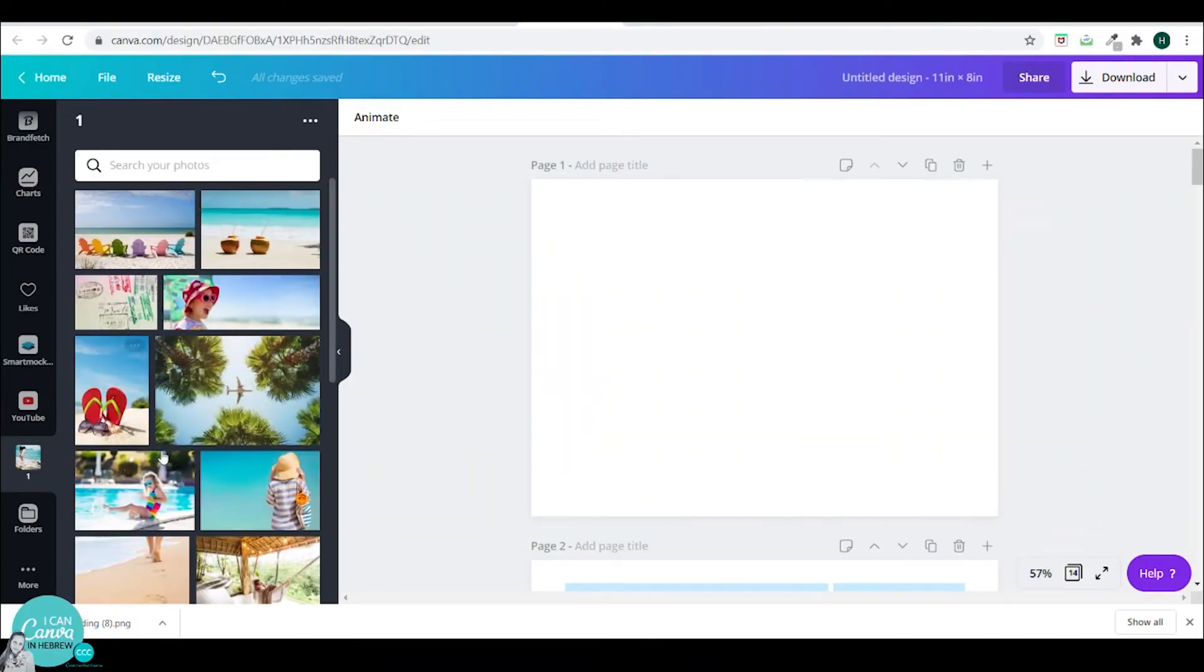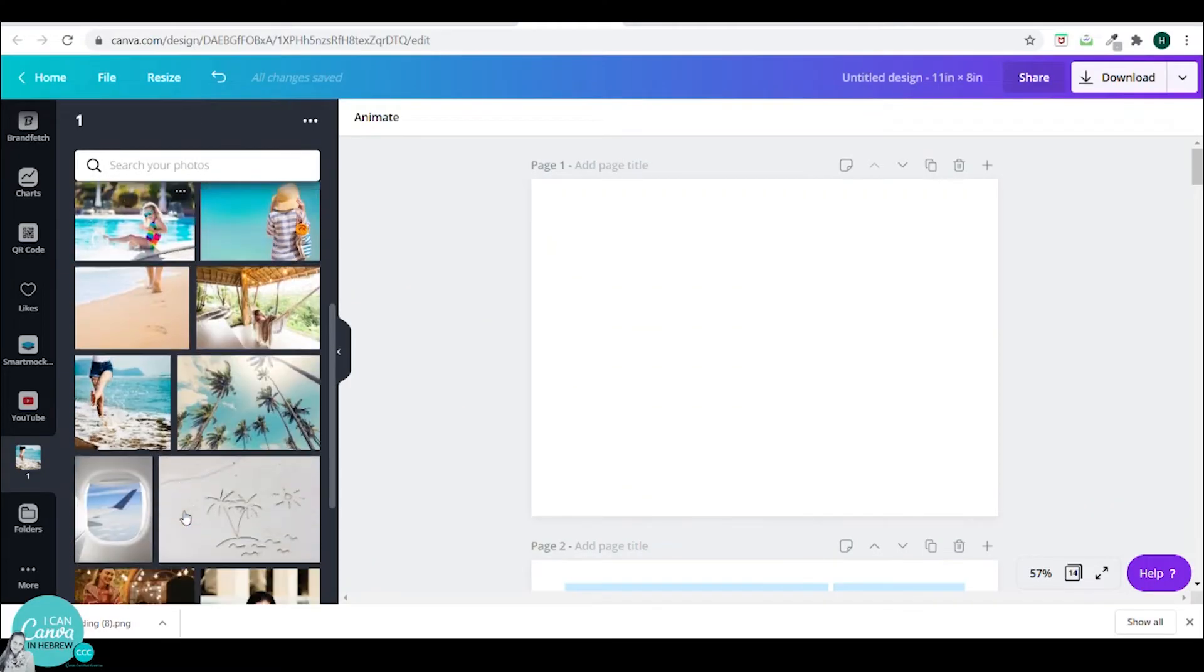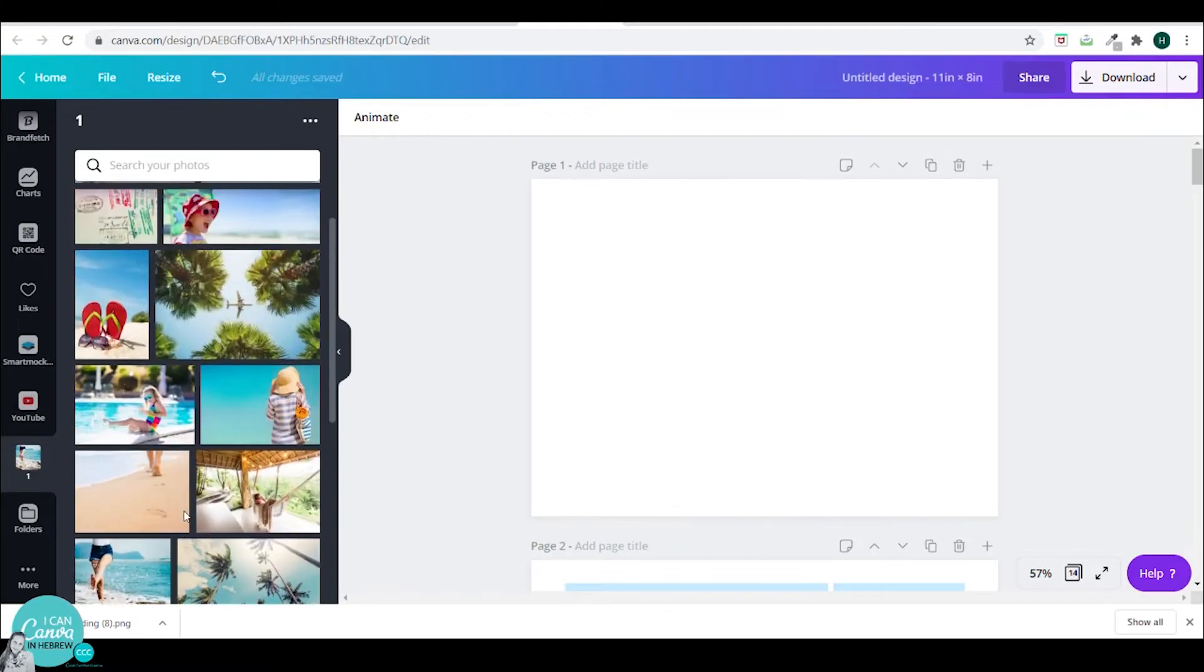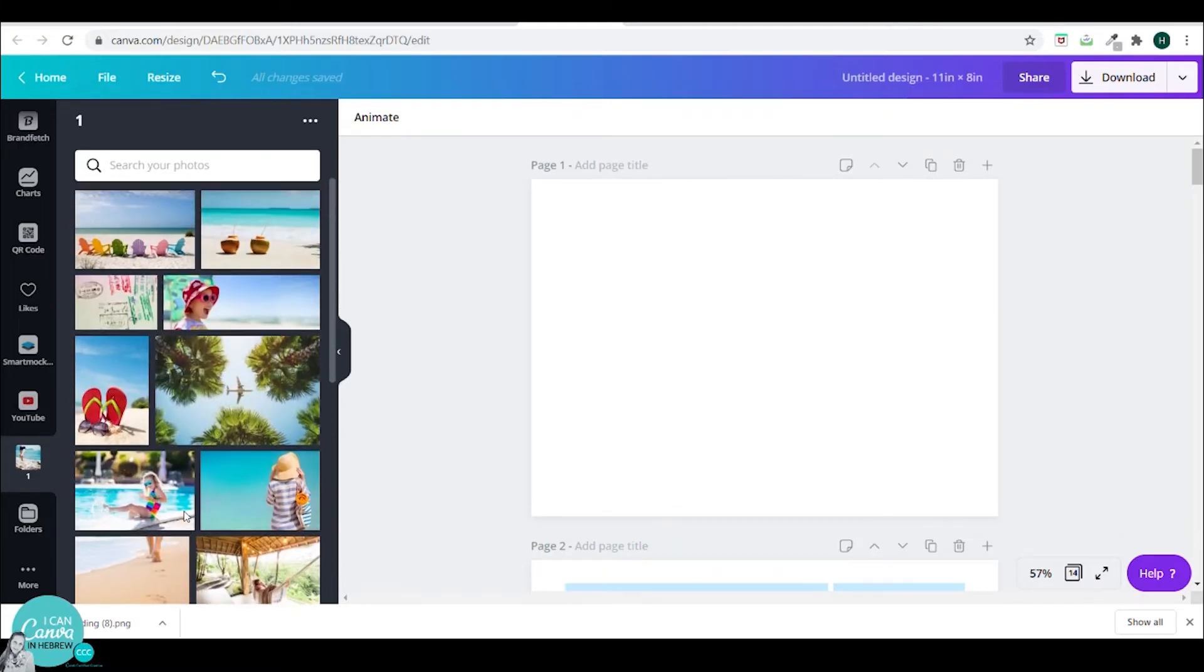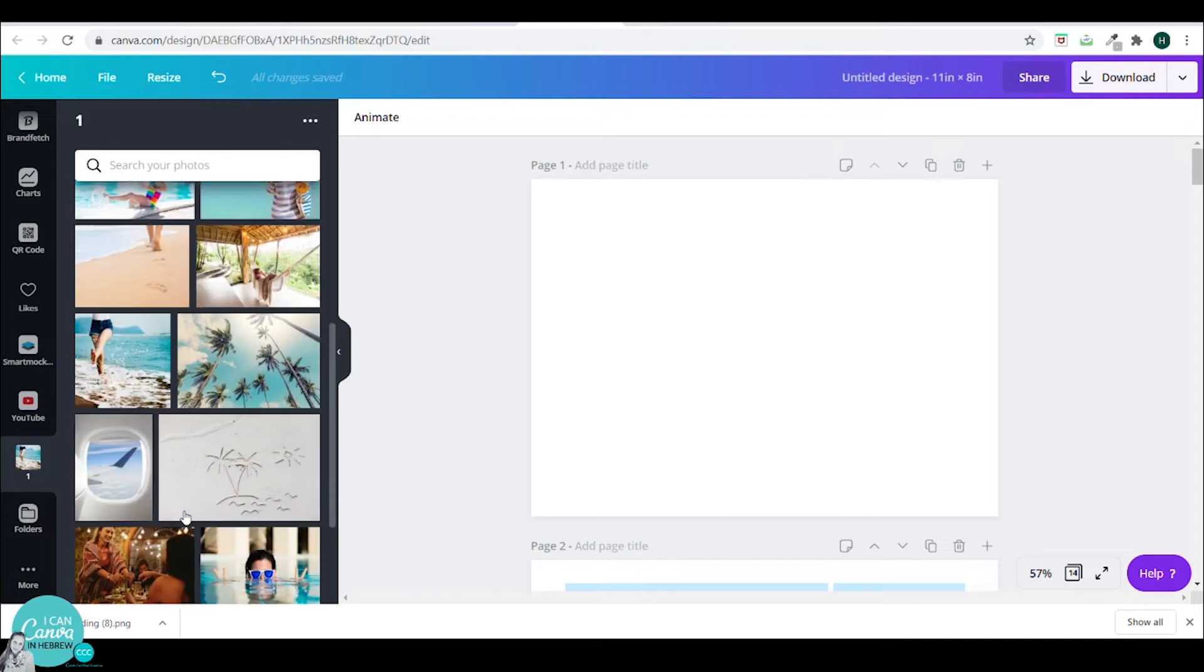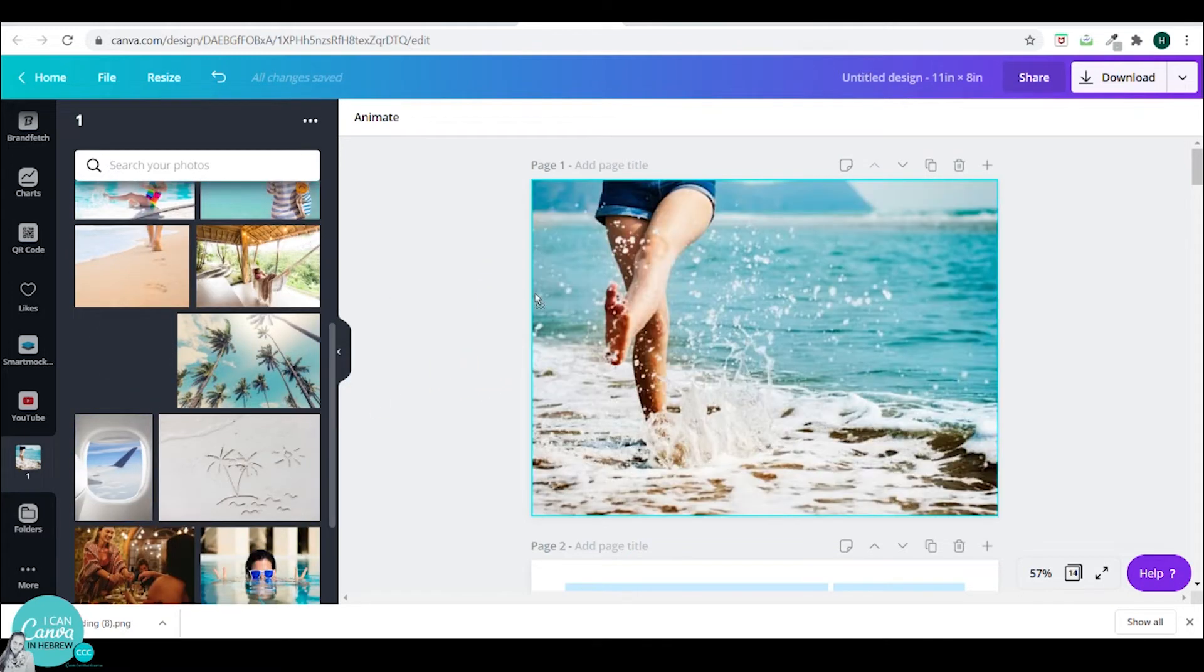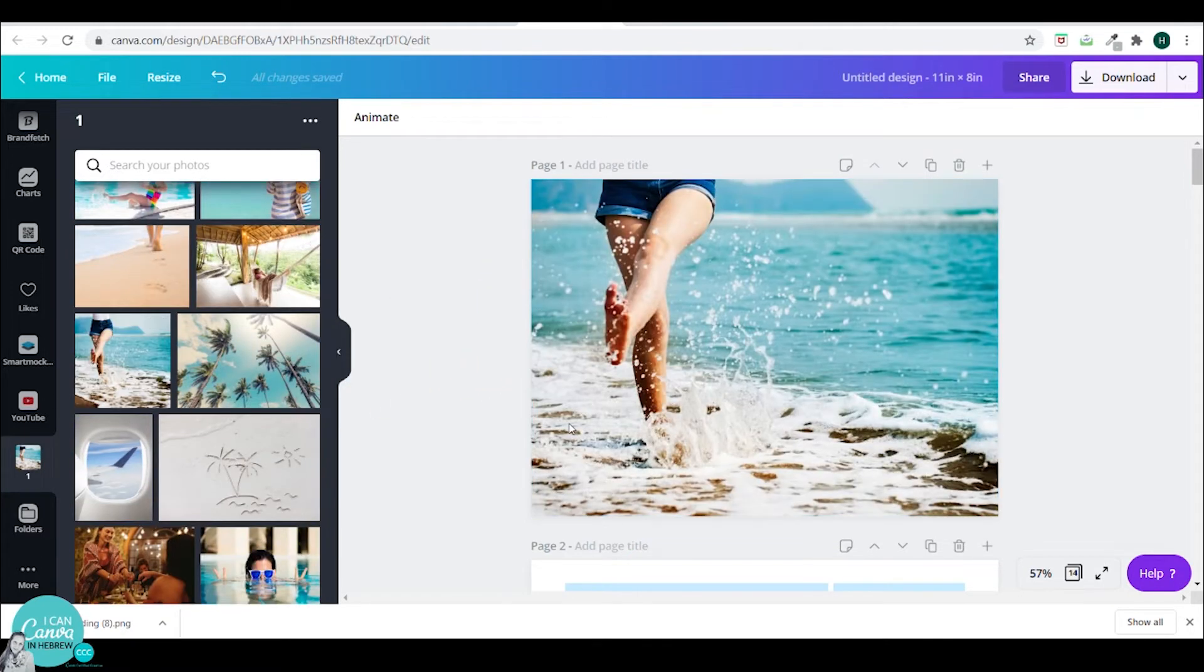This doesn't have to be a photo. This could be also only a text box, but I will go with a photo and I will pick this one.